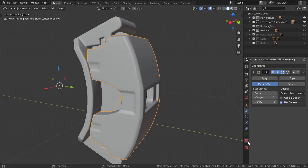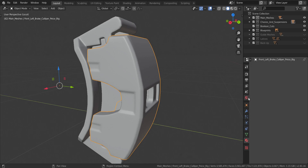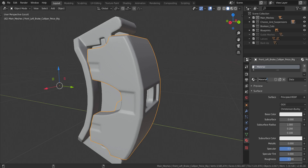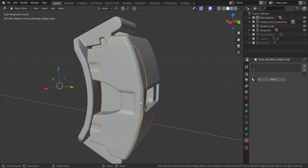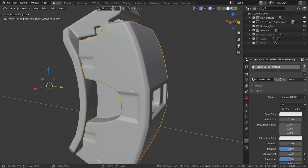We're going to take this one. Let's go over to the materials tab. Let's click on new. I'm going to name this — so the brake caliper material. And this other one we're going to call the brake pads material. So this one is going to be the brake caliper material.